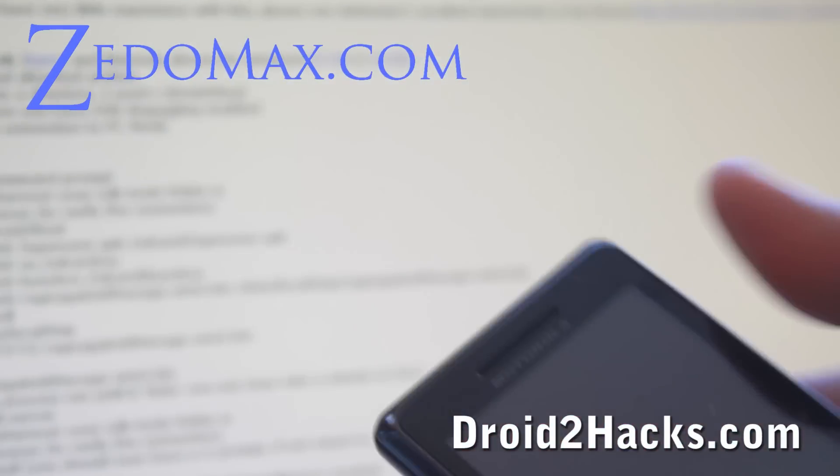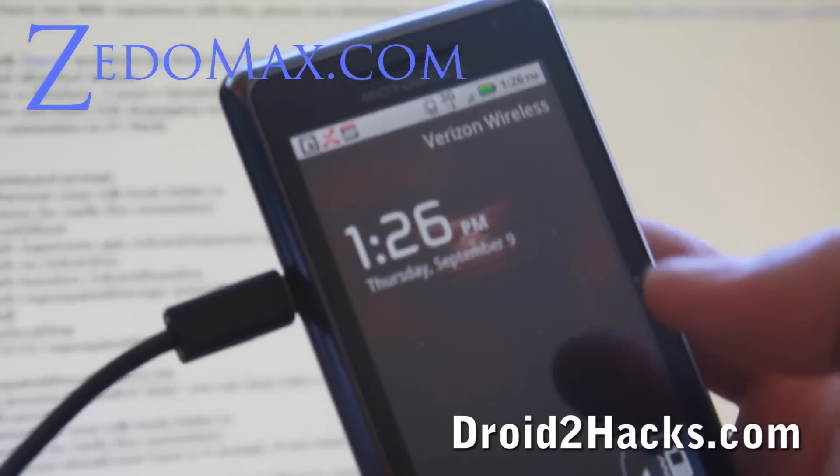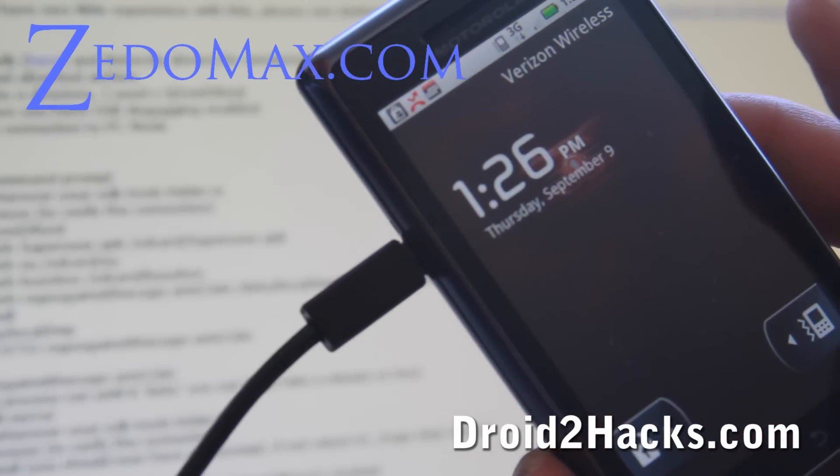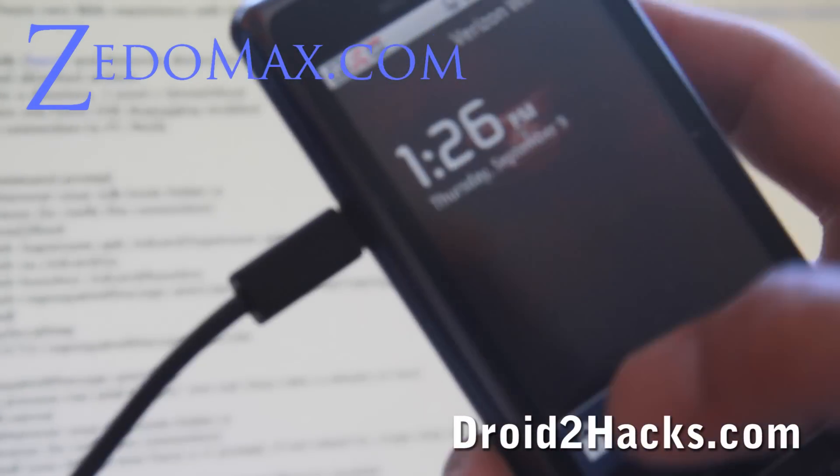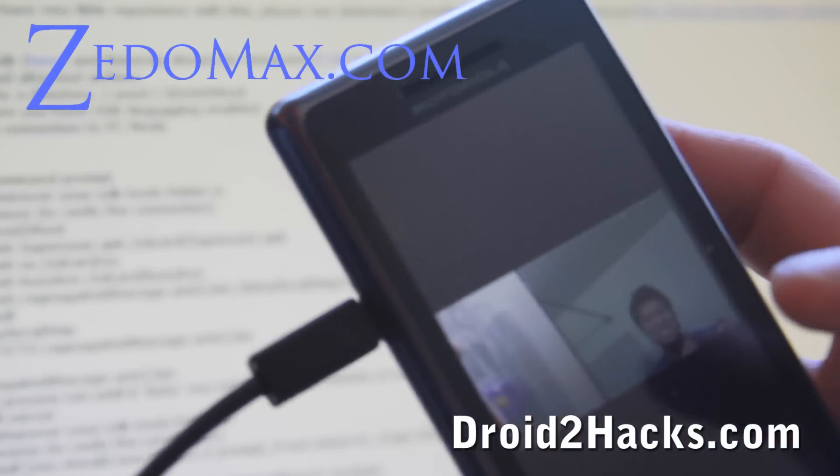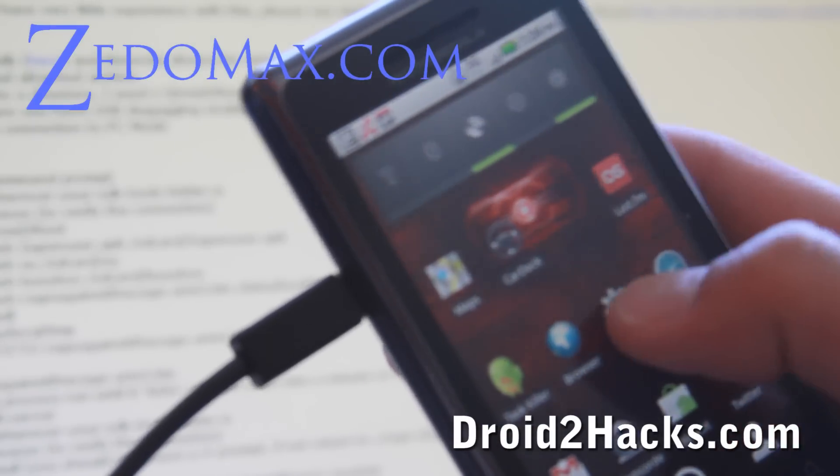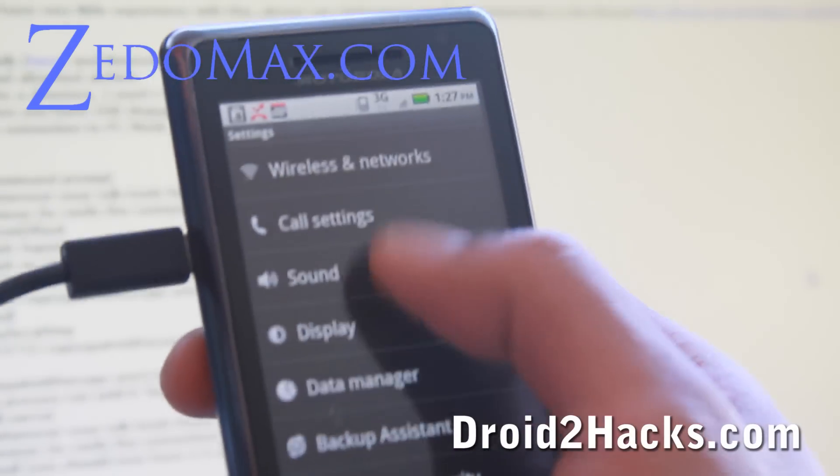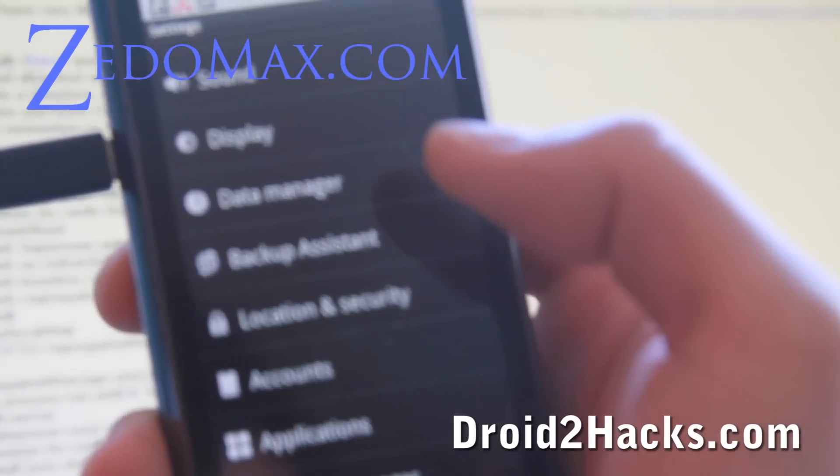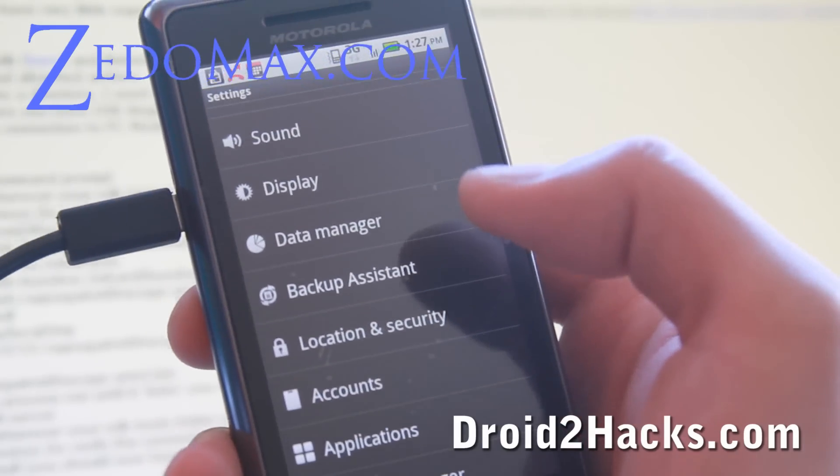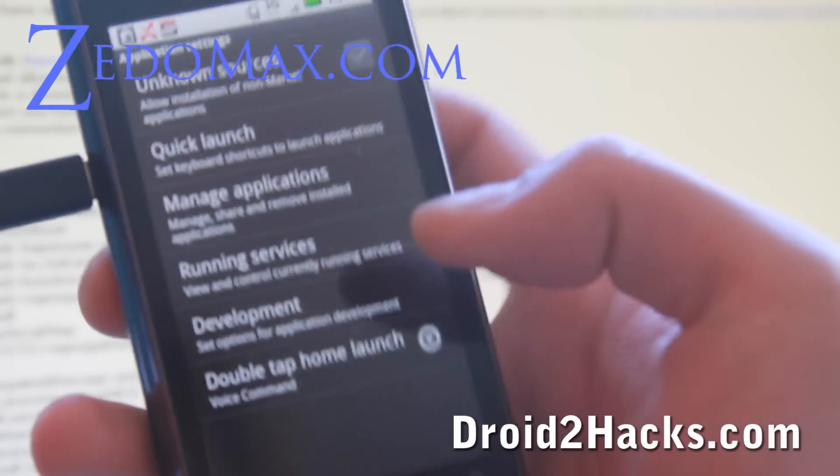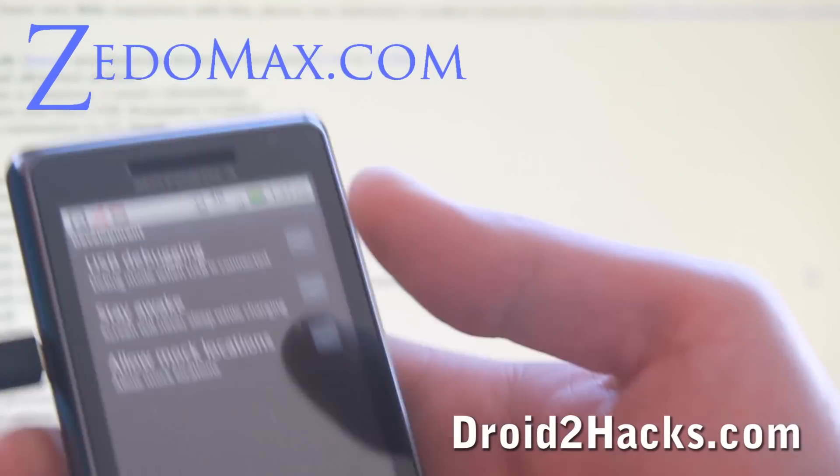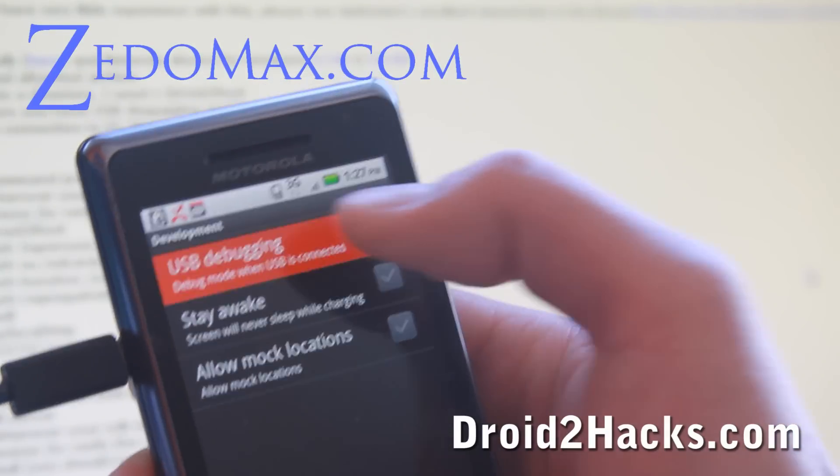So the first thing you'll need to do is actually connect your phone to your computer via the cable, and then go to settings, then applications and development, and make sure USB debugging is checked on.